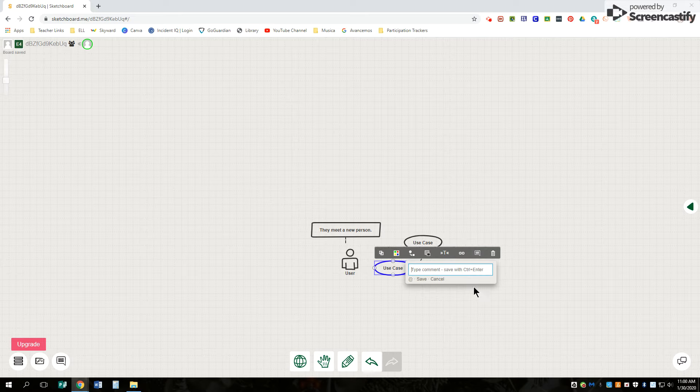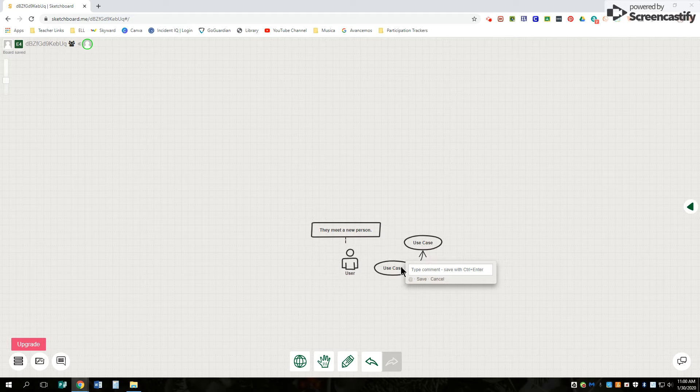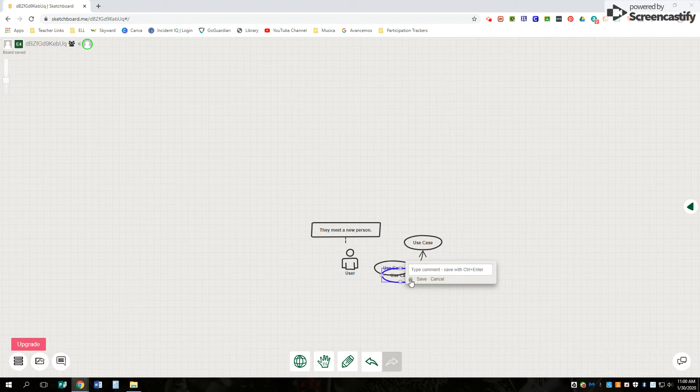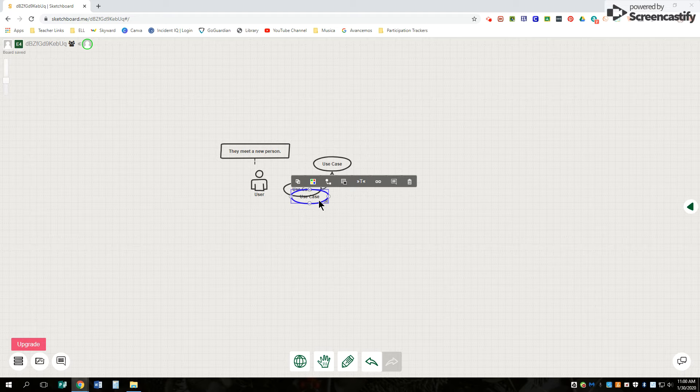So we have that as well. You can also leave comments on there. You can change it. You can connect it. You can switch things to the order that they're in. If you want to send things to the front or back, you want to duplicate it, you can do that as well. And if you want to delete it, you click on it. You can push backspace or delete or push the trash can as well. So it's up to you.